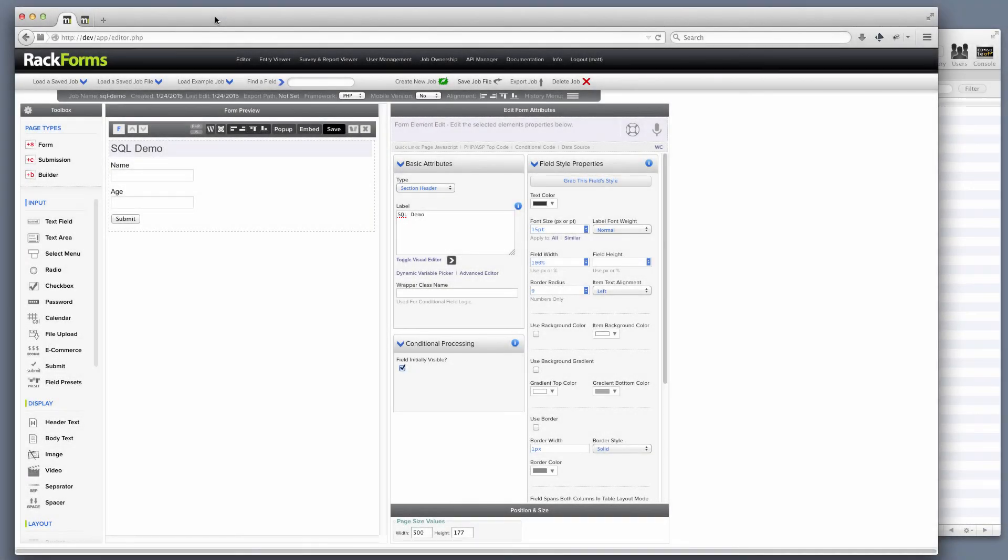In RackForms, our goal is to make it so you never have to work directly with SQL, but you gain all the advantages of being able to work with databases. There's two main ways that we do that that I want to show you right now.